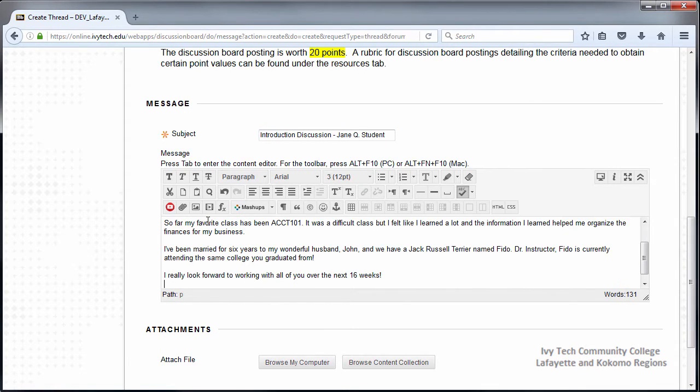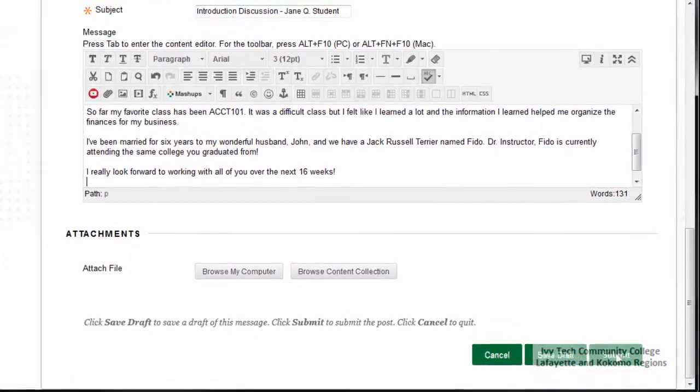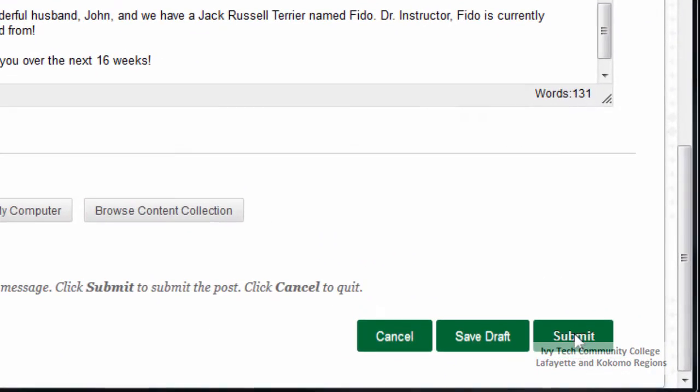There will generally be a requirement for length of your posts, so be sure to review the directions thoroughly. Once you've finished your post, scroll down and click Submit.